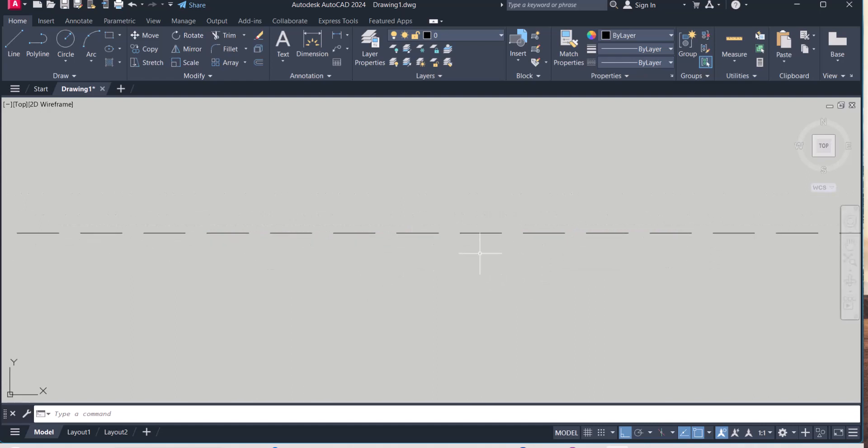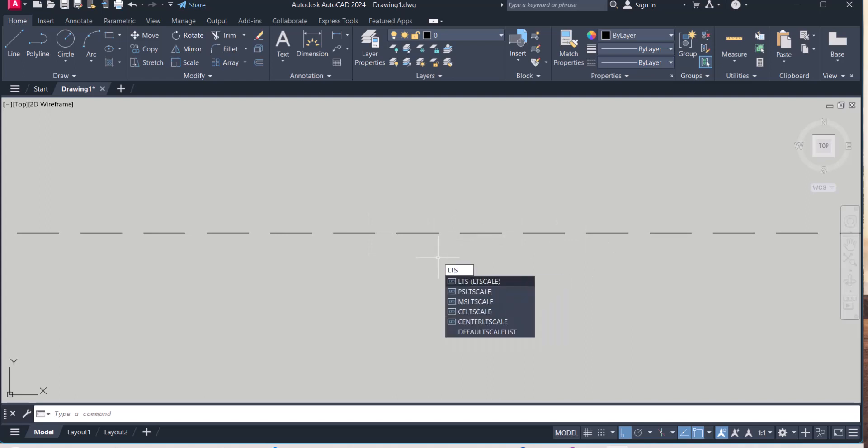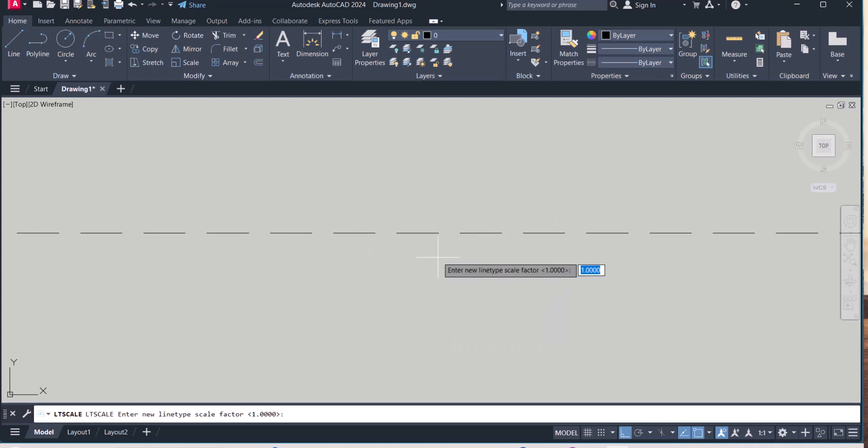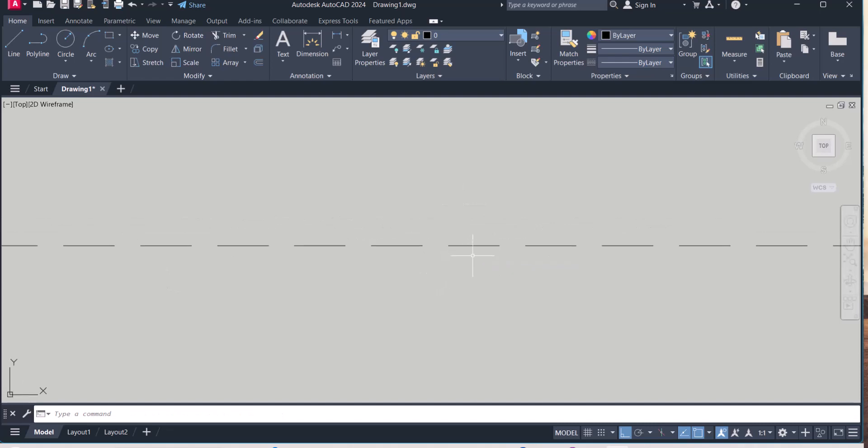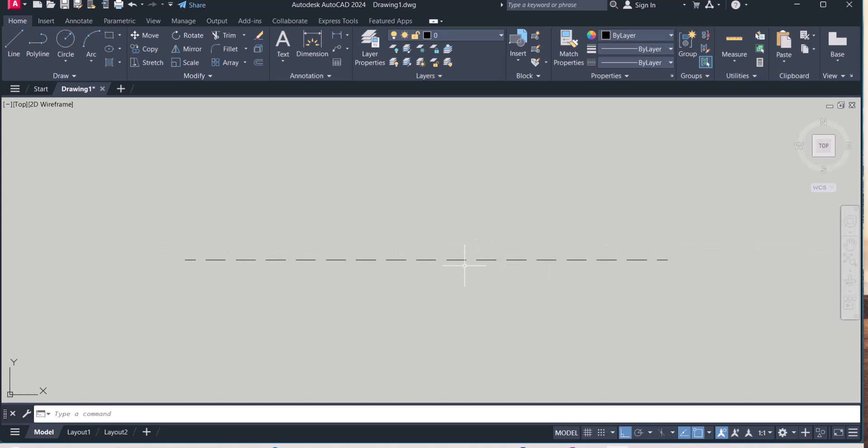You can increase and decrease the dash width simply type LTS. And right now it is one, you can change it to five, and the dash width is increased. So you can change as per your requirement.